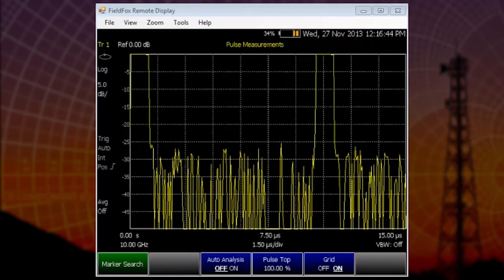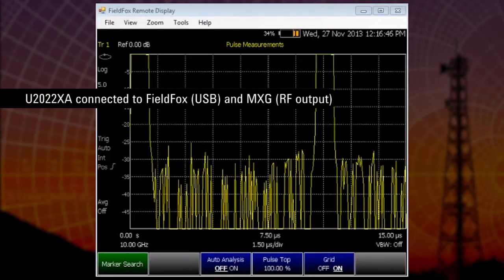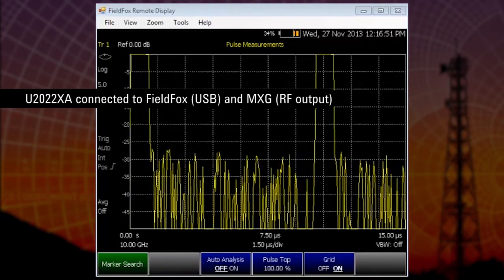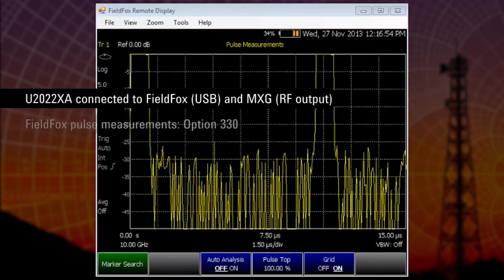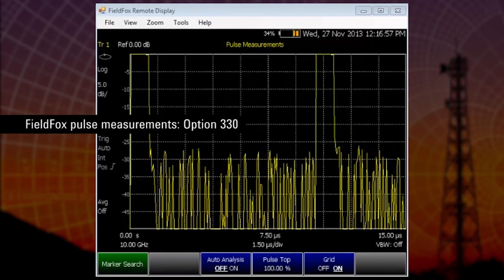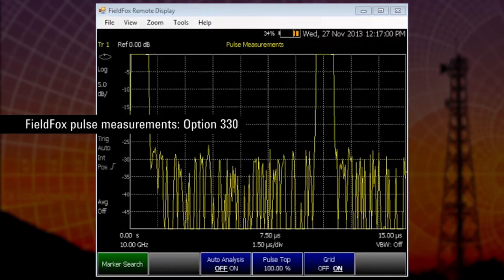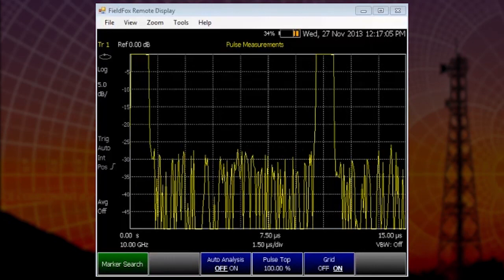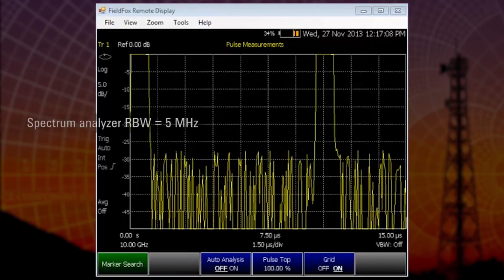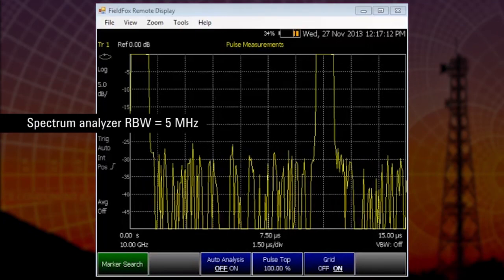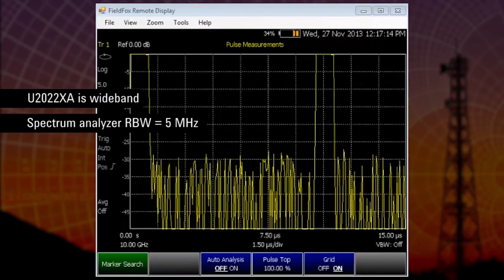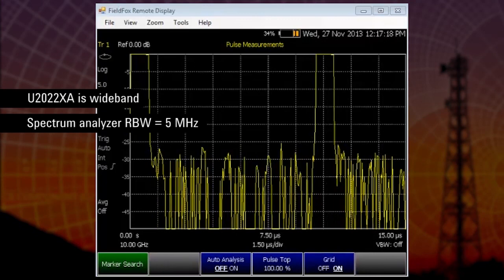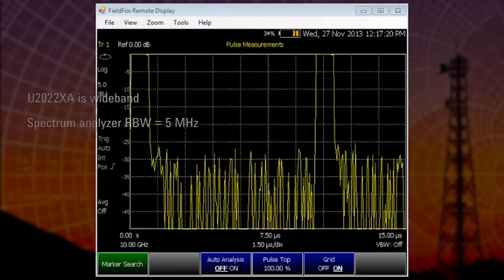I've now connected the U2022XA series peak power sensor to the signal generator and I've switched modes on the FieldFox from spectrum analysis to pulse measurements, which is option 330. You'll immediately notice that the pulses are more crisp than in the spectrum analyzer mode. That's because the spectrum analyzer is limited to a resolution bandwidth of 5 megahertz, while the power sensor is wideband, so it's able to capture more of the pulse spectral characteristics.